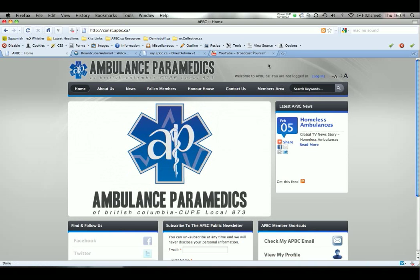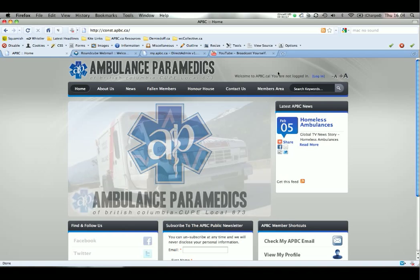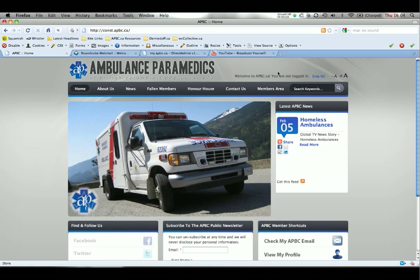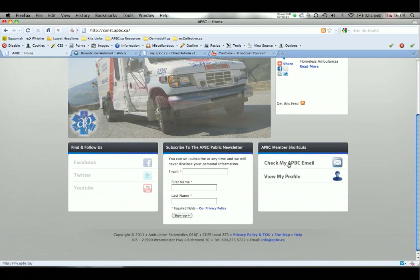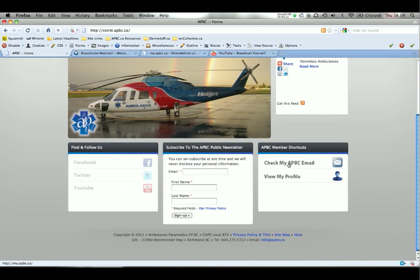Hello and welcome to a tutorial on how to use your APBC.ca webmail. To log into your webmail, starting at the home screen for the website, down the bottom right area of every page you'll see a link to check my APBC email.